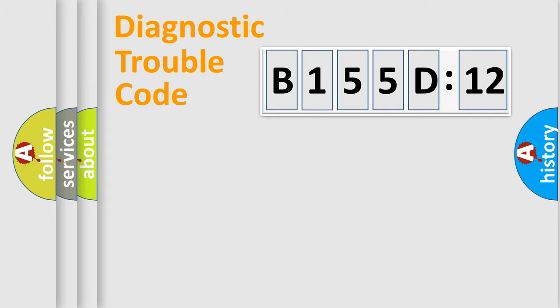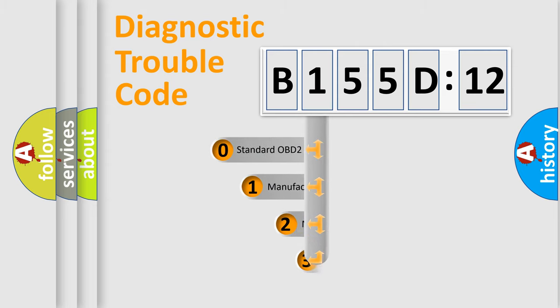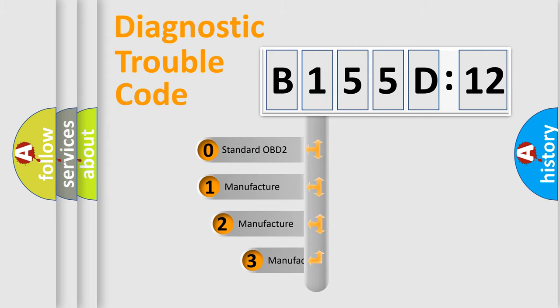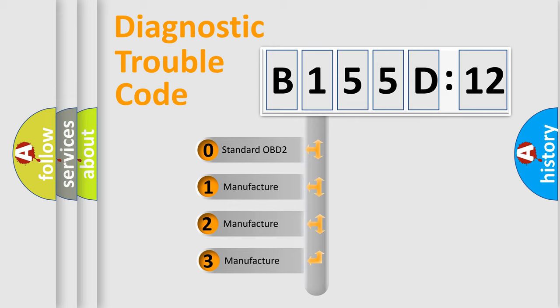Powertrain, body, chassis, network. This distribution is defined in the first character code.